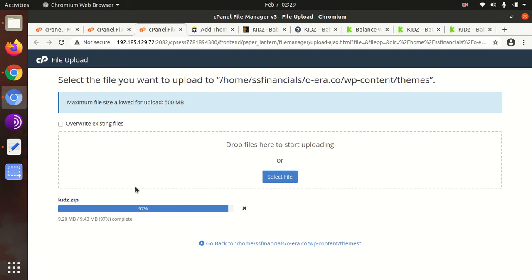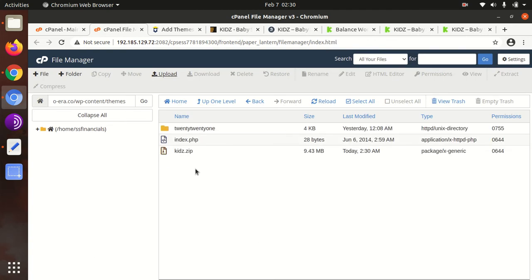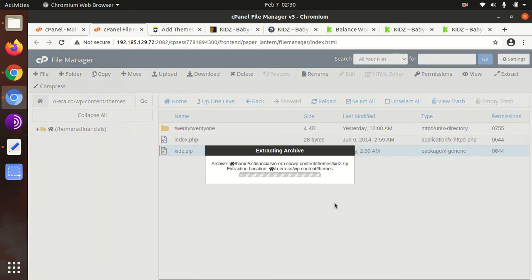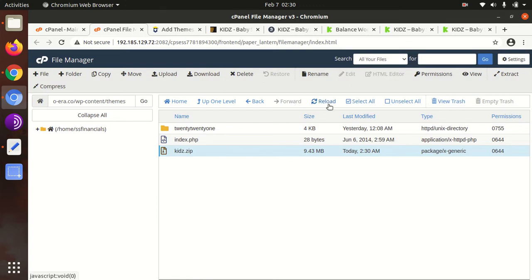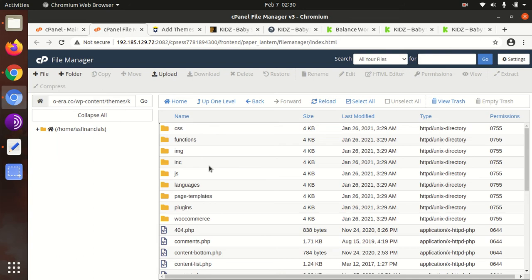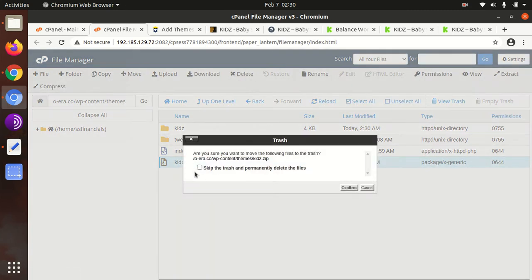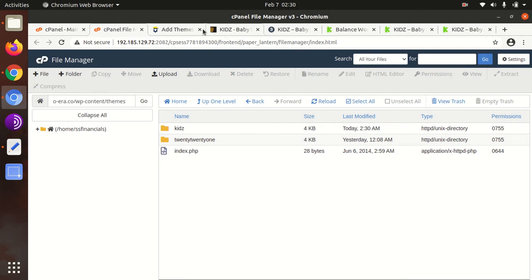Once the upload process is complete, we need to extract the uploaded file. The progress bar turns green when done. We go to the uploaded area and extract the file. The extraction output is a kids folder containing all the theme components, folders, and files. We can now delete the zip file as it is just consuming server space.